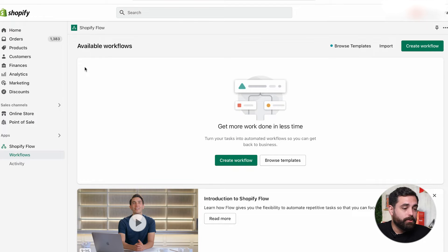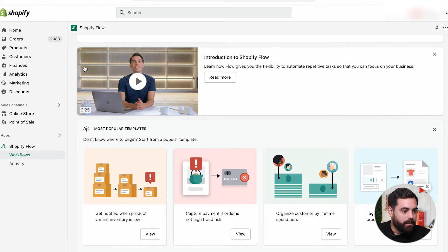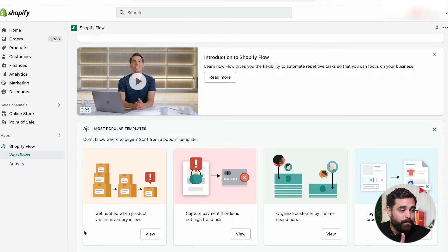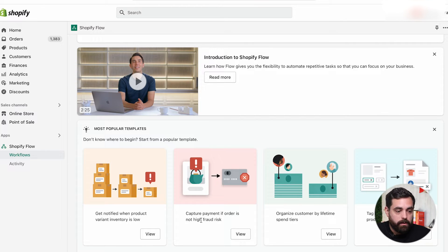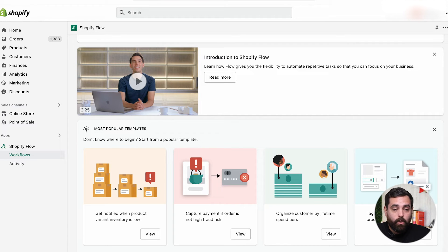Once you have it installed it's going to look like this. You have the ability to browse templates or create workflows on your own. Scrolling down you can see the most popular templates: get notified when product variant inventory is low, capture payment if order is not high fraud risk, organize customers by lifetime spend tiers, and tag orders that contain a product with a specific tag.